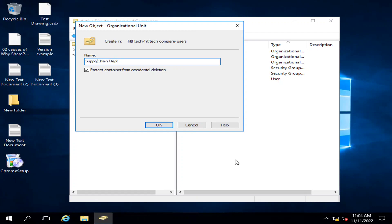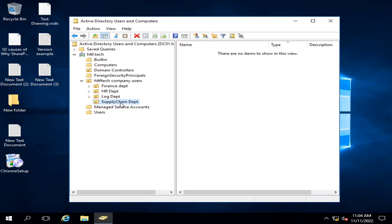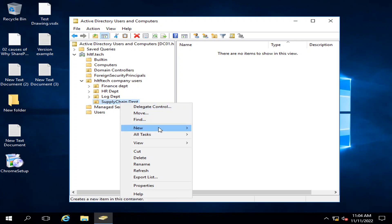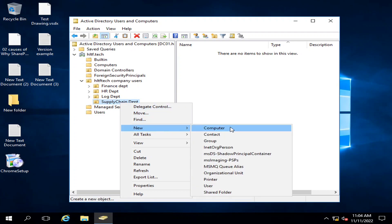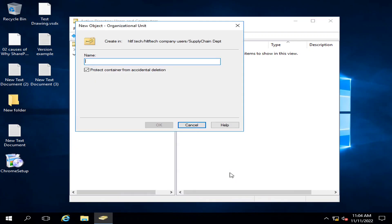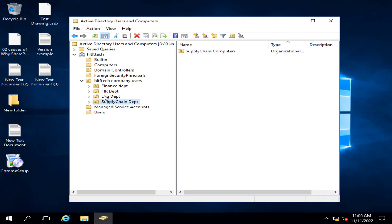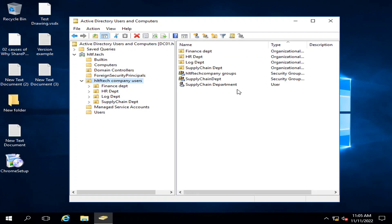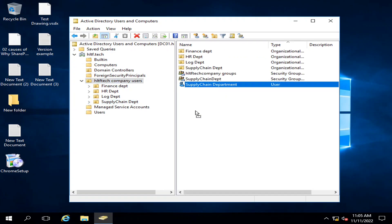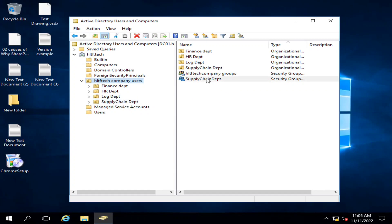I will click OK, and inside that I will also create a new organizational unit called 'Supply Chain.' I will click OK. In this way I have created the users and organizational units and moved the users to their respective OUs.